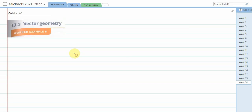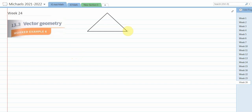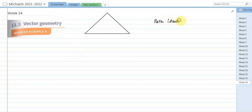All right class, in this session we are going to start a new exercise, that is 13.3, and in 13.3 we are going to discuss about vector geometry. The first thing we are going to do in vector geometry I'll label as path identification.